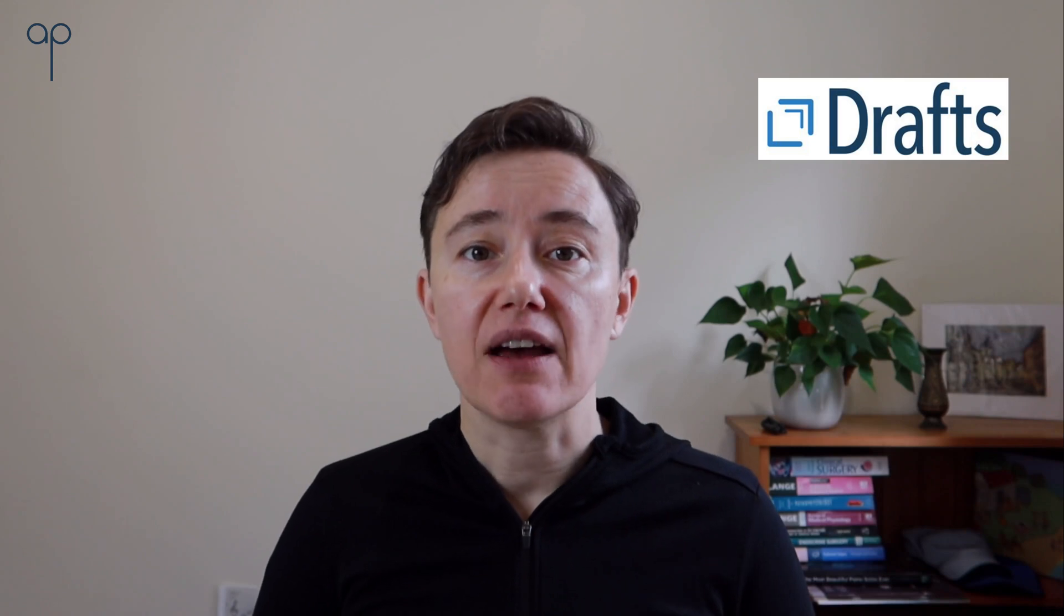Hi, it's Dr. Alex Popovich and welcome to my channel. Today I will be talking about Draft's application and why I like this application so much and why it helps me with my productivity. So let's dive in.